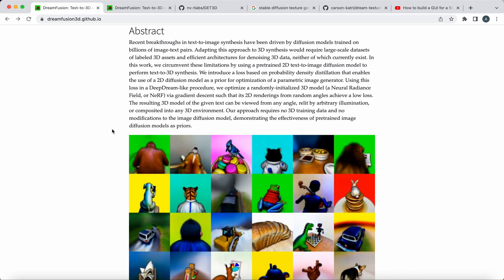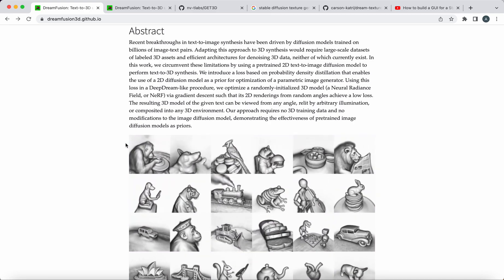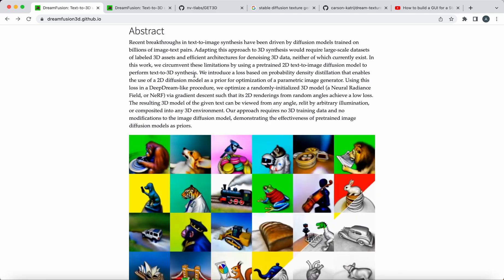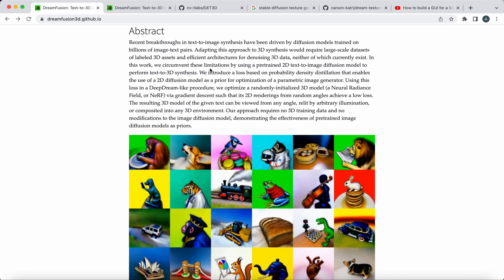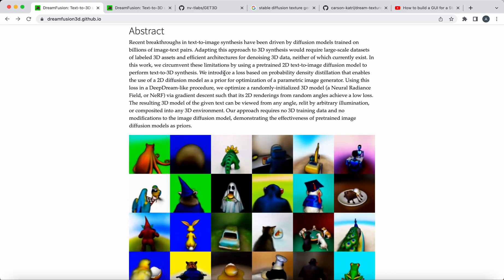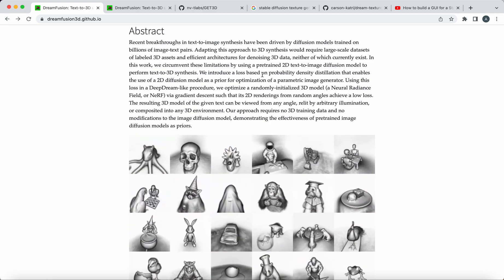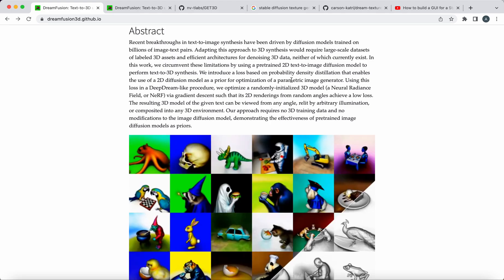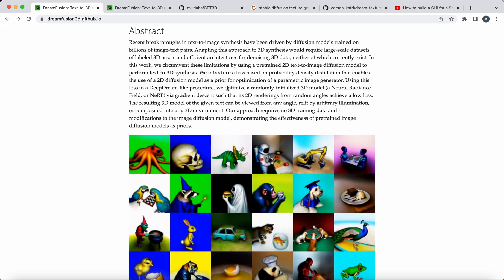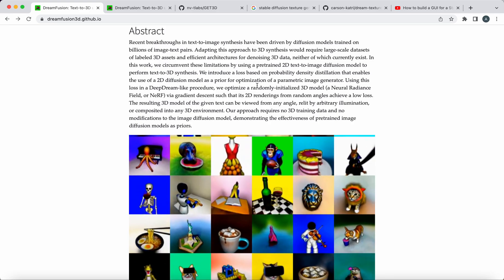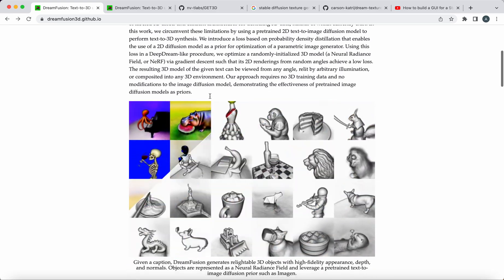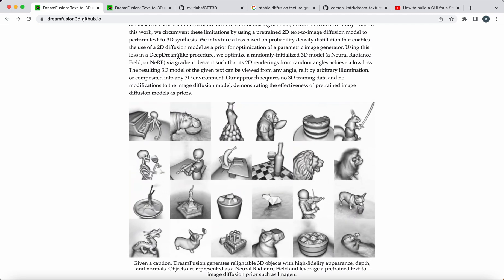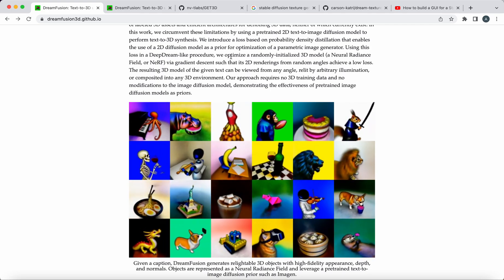This gets pretty technical, but in short, they describe this as a loss based on probability density distillation that enables the use of 2D diffusion models as a prior for optimization of a parametric image generator. Using this loss in a DeepDream-like procedure, pretty cool though.